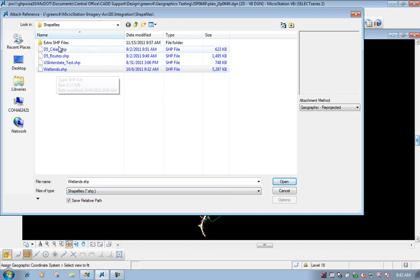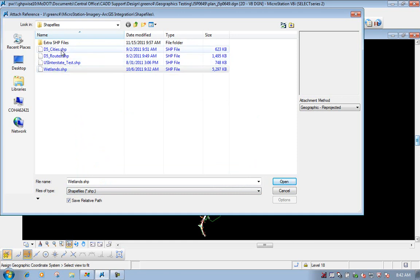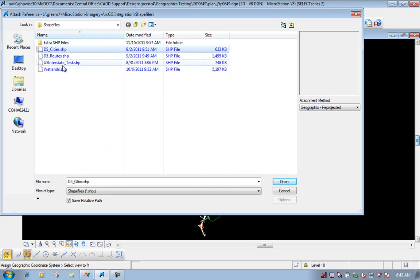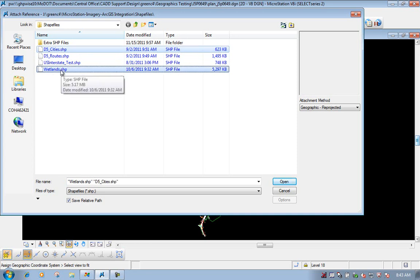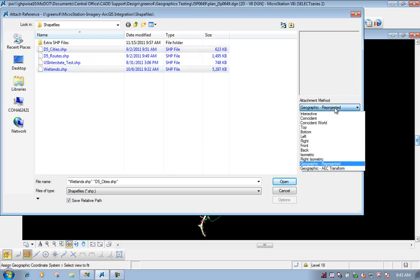You select the shapefile that you want to attach, or multiple shapefiles. For this example, I'm going to do the D5 cities and also the wetlands, so I'll hold my CTRL key down and select both of those. Before you actually attach them, you need to change your attachment method. Normally that's set to Coincident World when you attach a DGN file, but when you attach the shapefile, you need to change that to Geographic Reprojected.